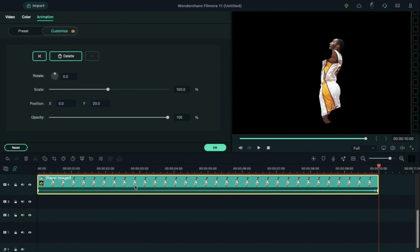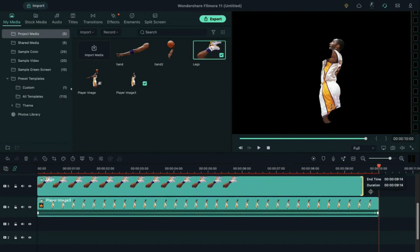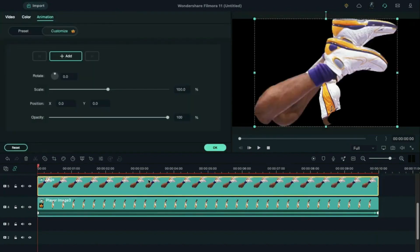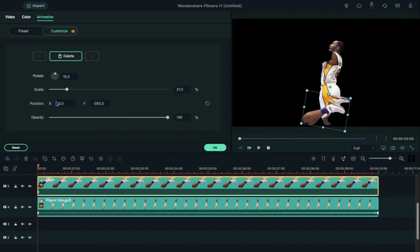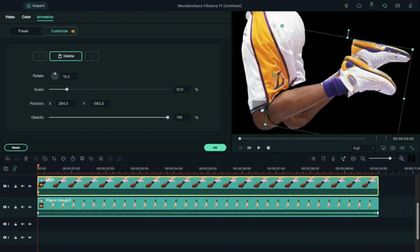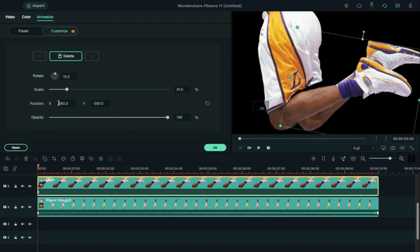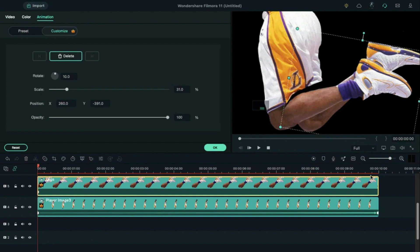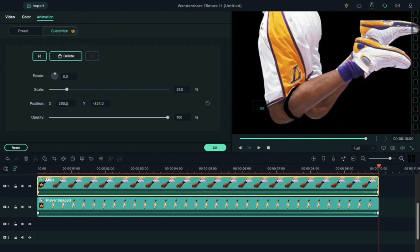Then drop the leg image on track 5, make it 10 seconds long, double click on it, change scale to 31, rotate it by 10 degrees, and align its position. For a better view, change the zoom level to 100 percent and adjust the screen position in the preview window and align it. You don't have to be so precise because we already rotated it. Then place the playhead at 10 seconds, reset the rotation to zero, and align its position using the X-axis and Y-axis.